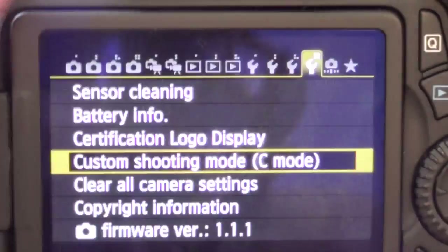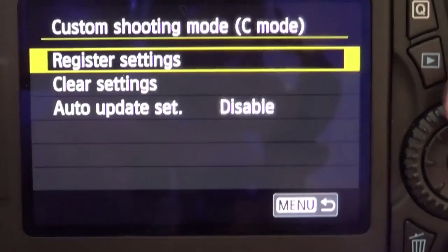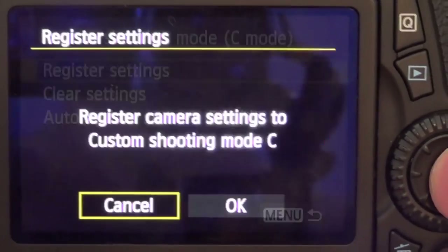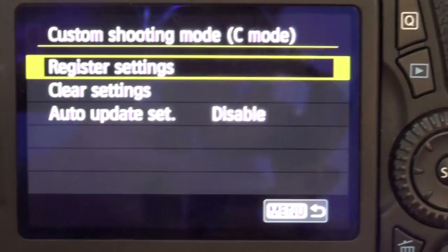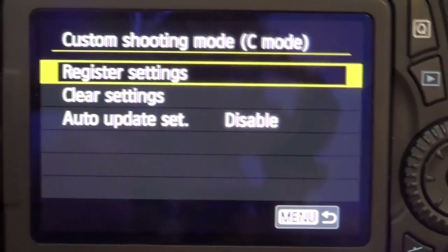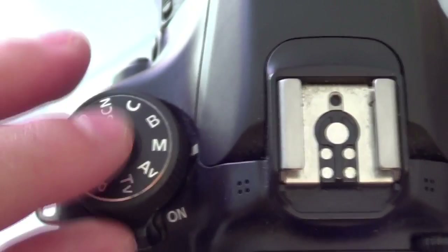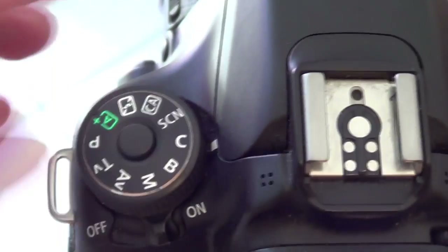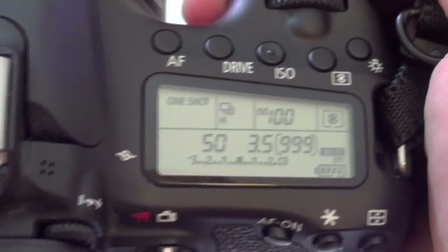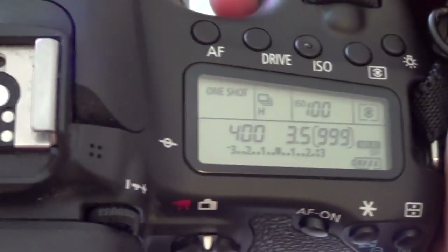Then once you've done that, jump back into the menu, go back to that custom function and choose save as custom functions. Now you've done that, when you turn the top dial from manual to C, it'll automatically change from whatever shutter speed you were at when you were shooting photos, for example, to the settings you've set for video.